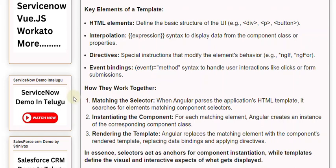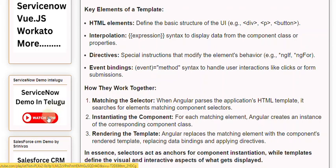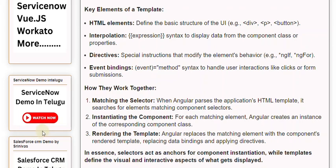Here is how selectors and templates work together. First, matching the selector: when Angular parses the application's HTML template, it searches for elements matching component selectors. Second, instantiating the component: for each matching element, Angular creates an instance of the corresponding component class. Third, rendering the template: Angular replaces the matching element with the component's rendered template, resolving data bindings and applying directives.